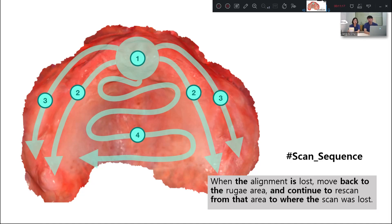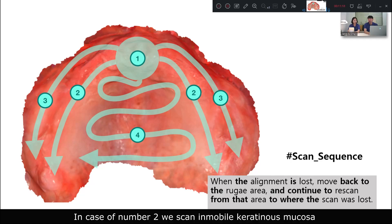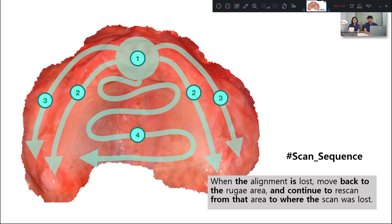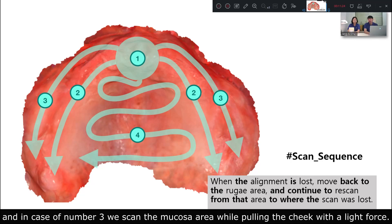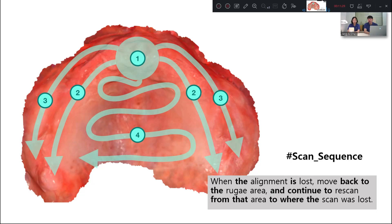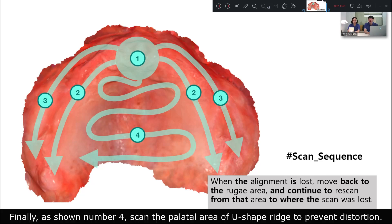There's some difference between steps two and three. In case of step two, we scan the immobile keratinized mucosa. In case of step three, we scan the mucosa area by pulling the cheek with light retraction. Finally, as shown in step four, scan the palatal area in a U-shaped width to prevent distortion.